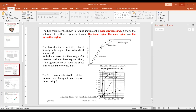Good afternoon. Today is the 19th of August 2020 and this is our third lecture in the second chapter of Electric Machines, which covers the magnetic circuit. Last time we stopped at the magnetizing curve — what is the magnetizing curve? We said that the magnetizing curve describes the three phases or regions that a material passes through when it gets magnetized.